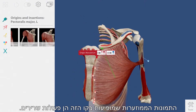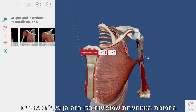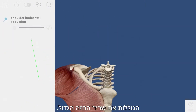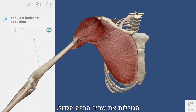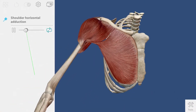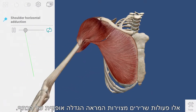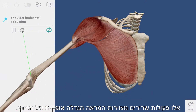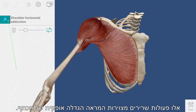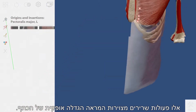The thumbnails that appear in this strip are muscle actions that include the pectoralis major. This is an animated muscle action showing horizontal adduction of the shoulder.